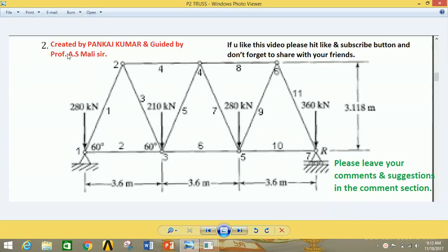Hello friends, I am Pankaj Kumar and you are watching Mechanical Engineering Knowledge Junction. In this tutorial, I am going to show you how to analyze a structure or truss in ANSYS Mechanical APDL.